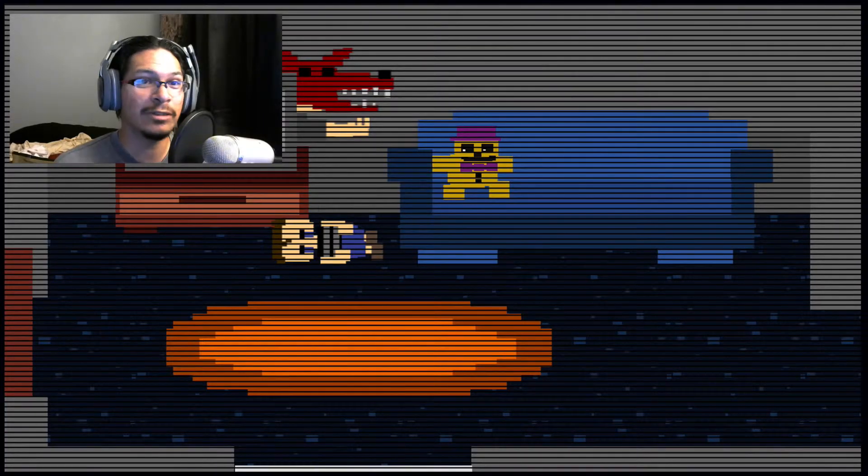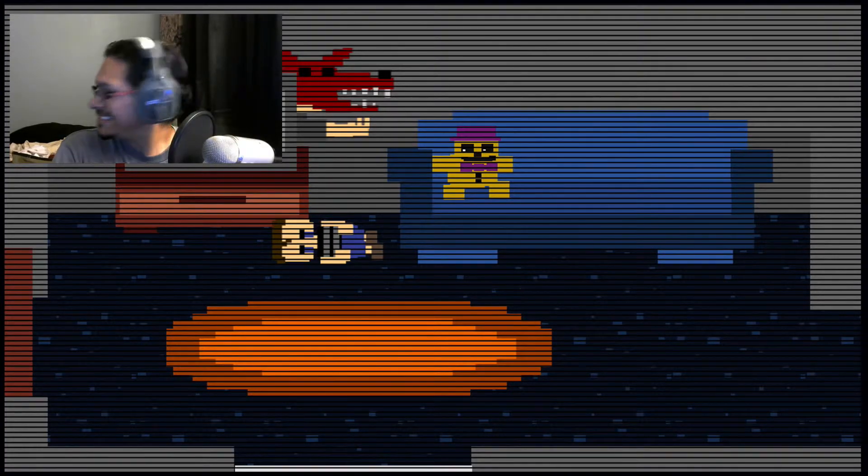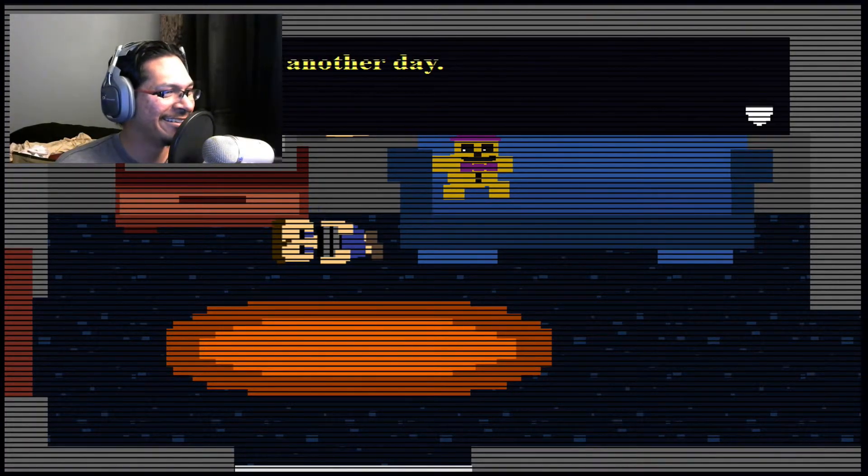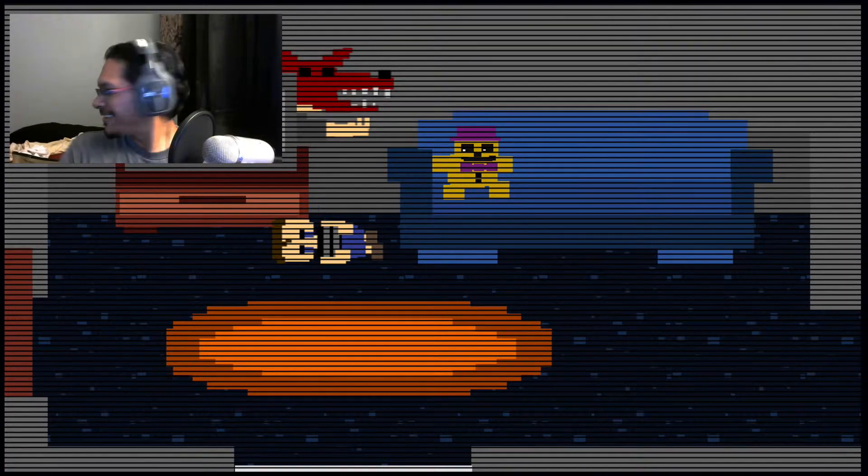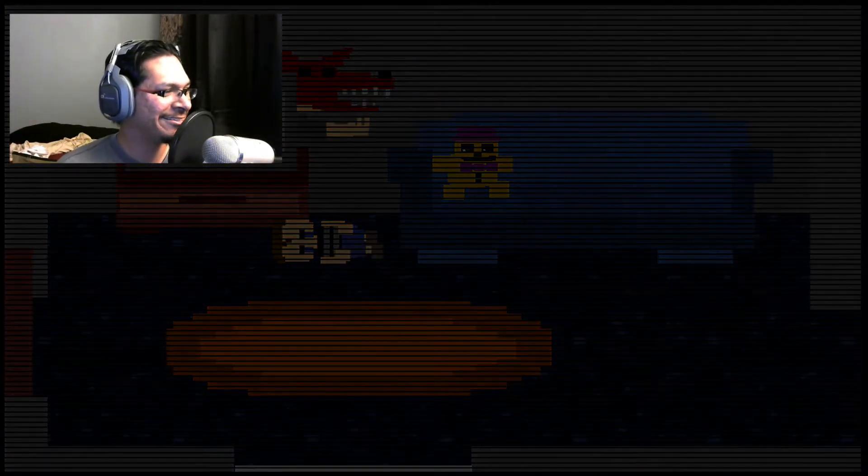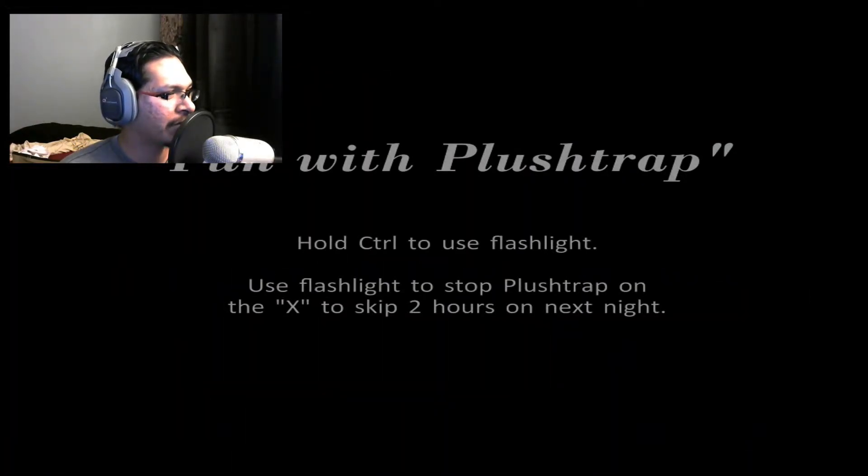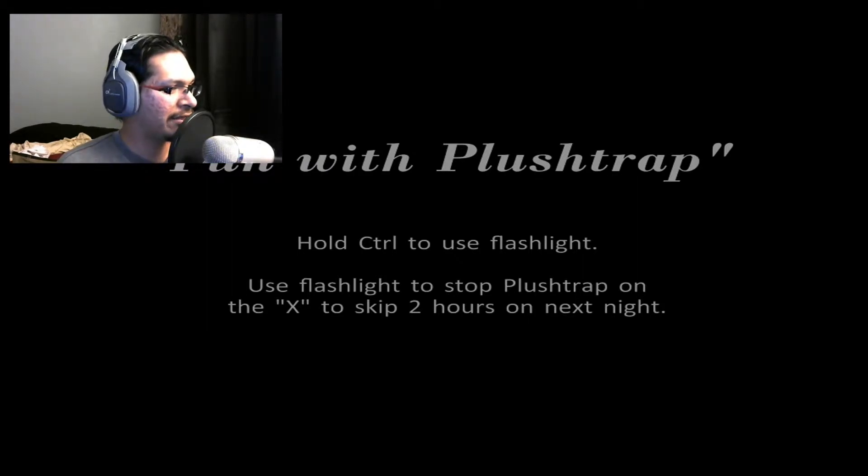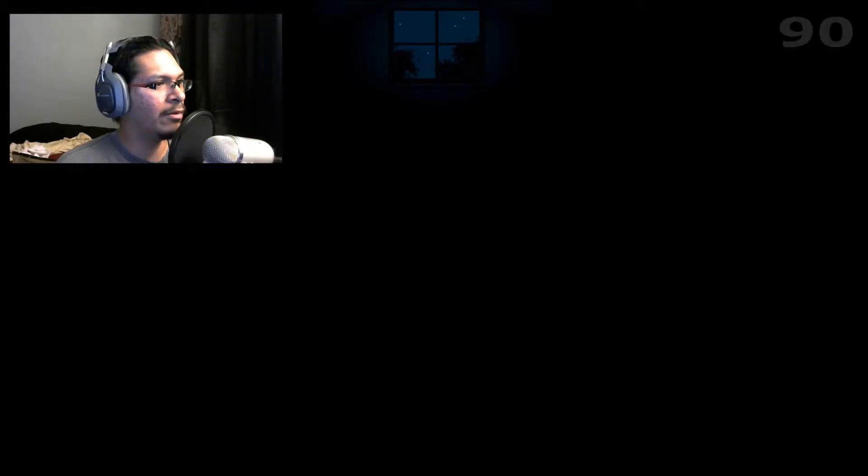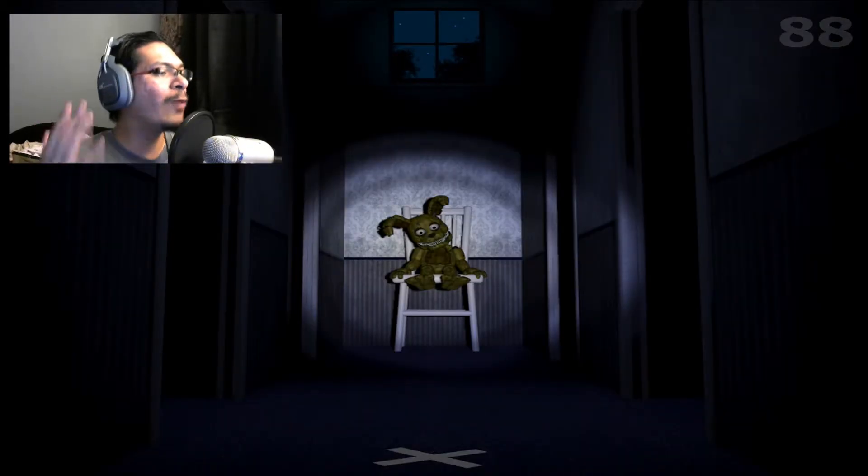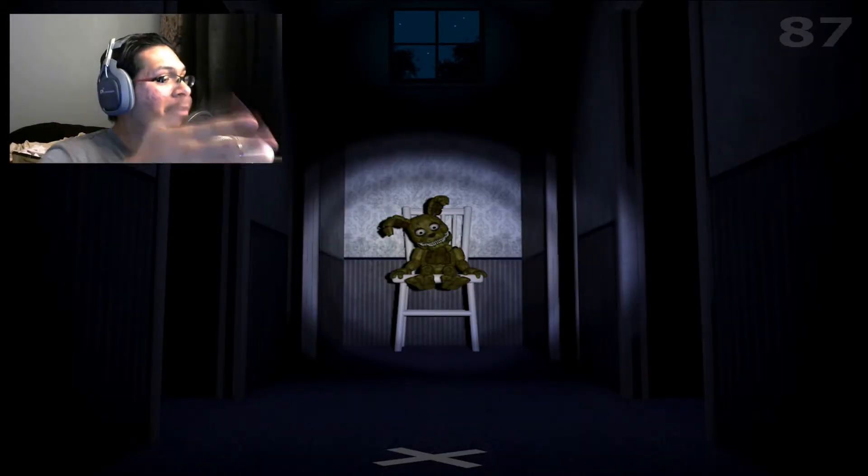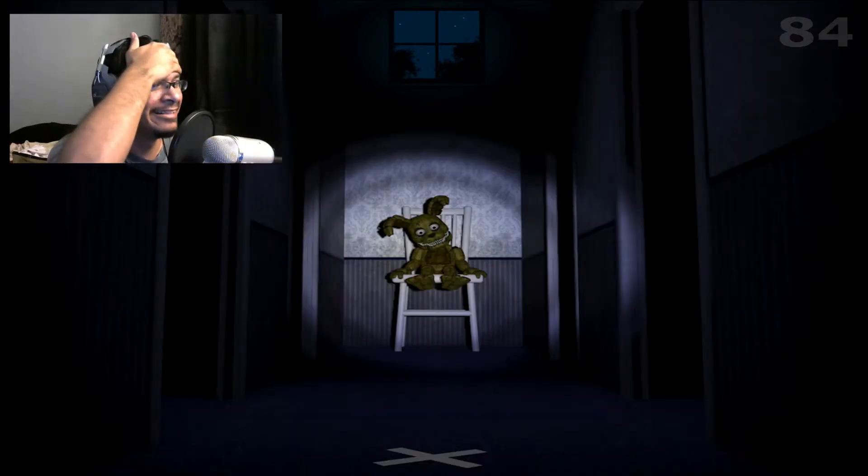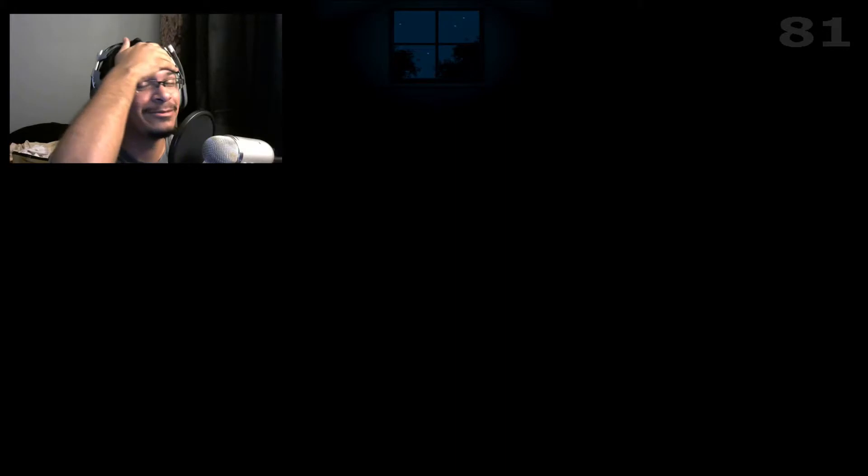I swear, scared the crap out of me, and you're laughing over here. Jesus Christ. Fun with Plushtrap. Hold control to use flashlight. Use flashlight, stop Plushtrap to the X. What? Okay, I don't get it. Oh my god, no way, no.